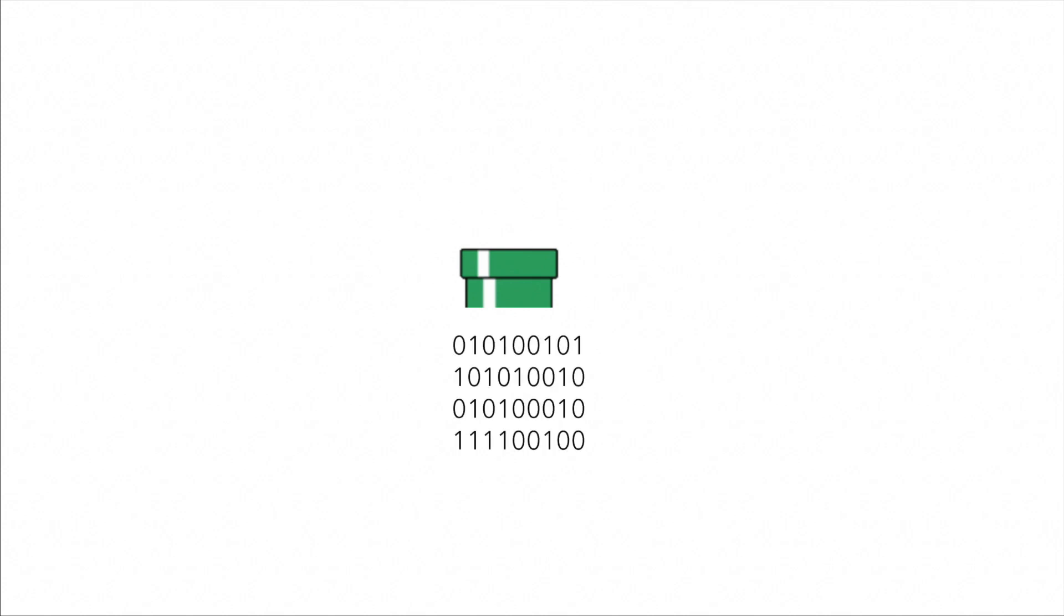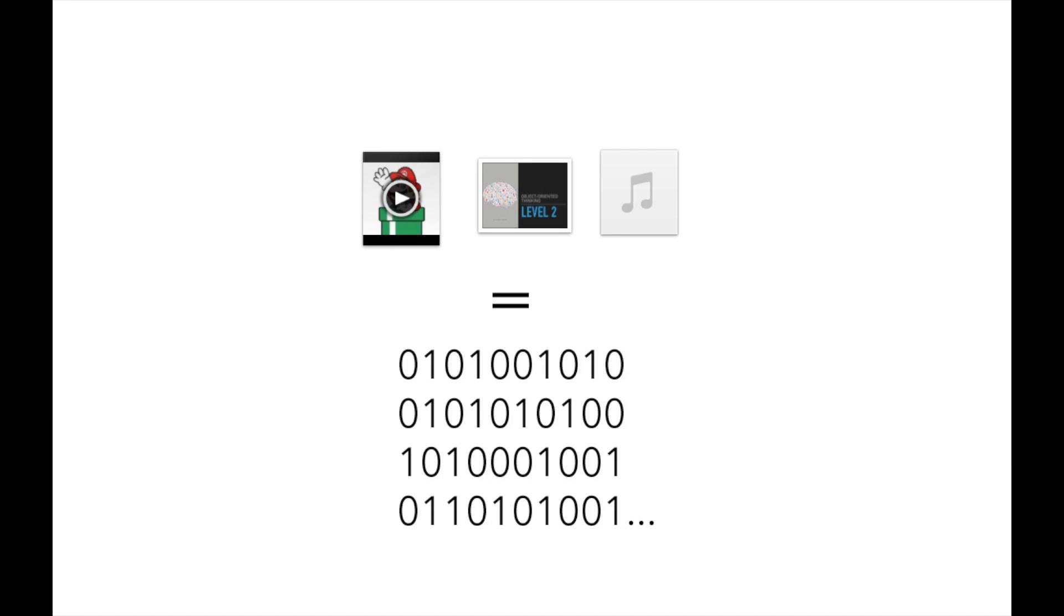Just because our computer can only process binary, no matter what the data, it will eventually be represented as a sequence of ones and zeros for your computer to understand. But let's see how it's all working out for us.